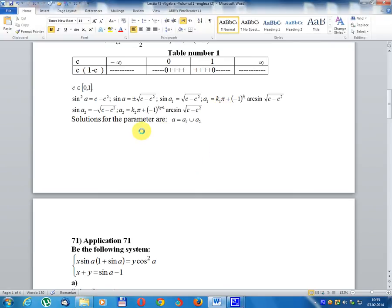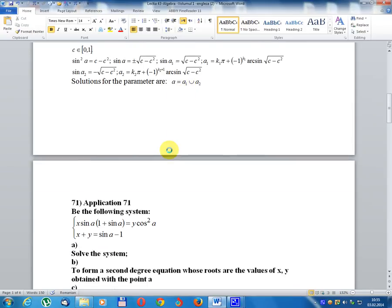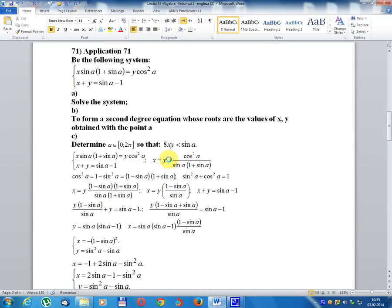The solution set is a₁ united with a₂. Application number 71: consider the following system of equations. Case A: solve the system. Case B: form a second-degree equation whose roots are the values of x and y obtained. Determine a belonging to the interval [0, 2π] so that the condition is satisfied.